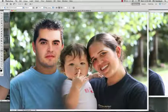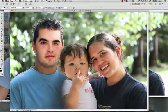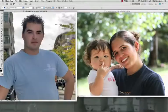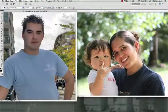Photoshop Retouching Tutorial Number 4. The goal of this tutorial is to create this picture using these two pictures.